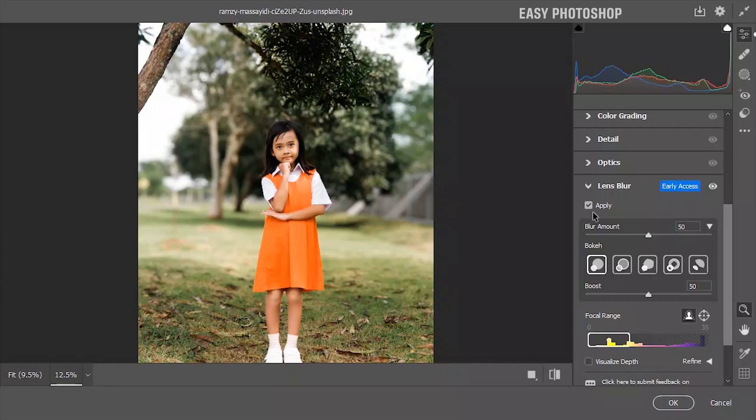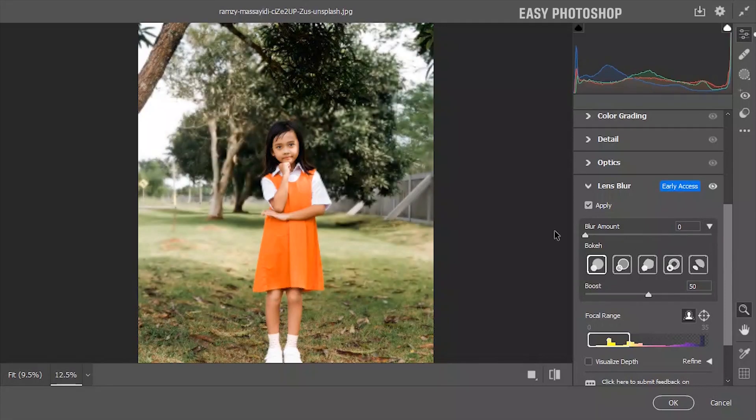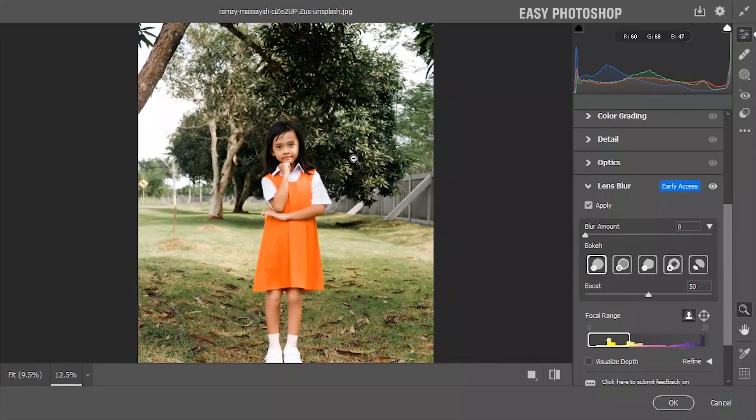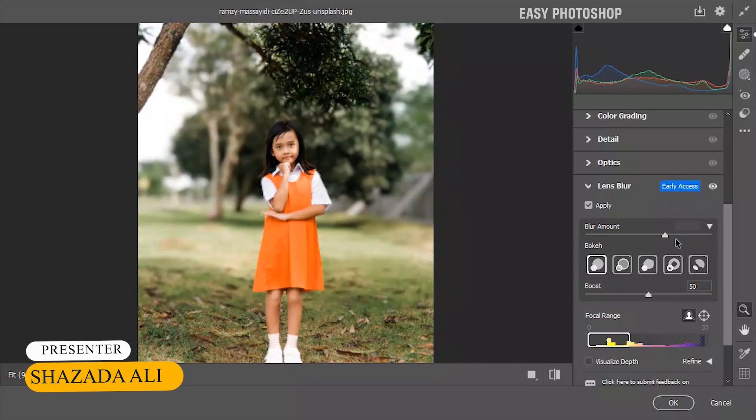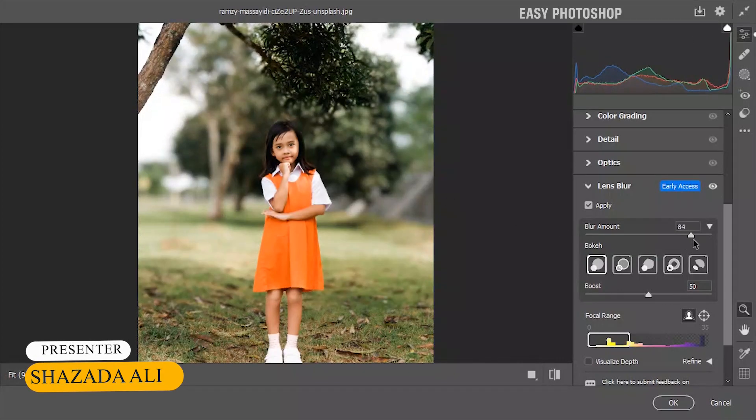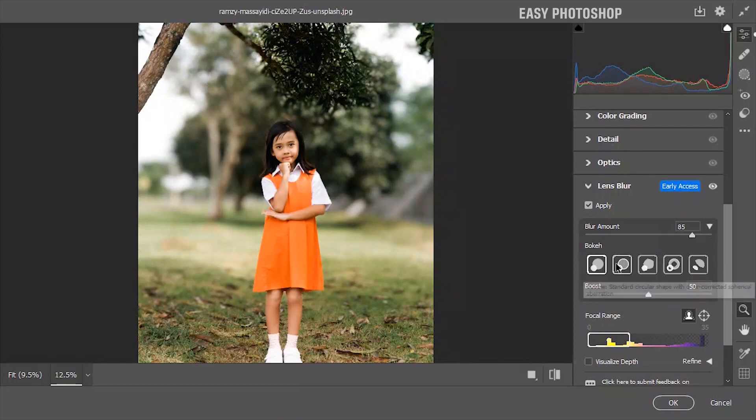The first thing we'll see is the blur amount setting. It controls how blurry things get. If you move the slider all the way, it means maximum blur, and if you set it to zero, there is no blur. Remember, too much blur can make your photo look unrealistic.